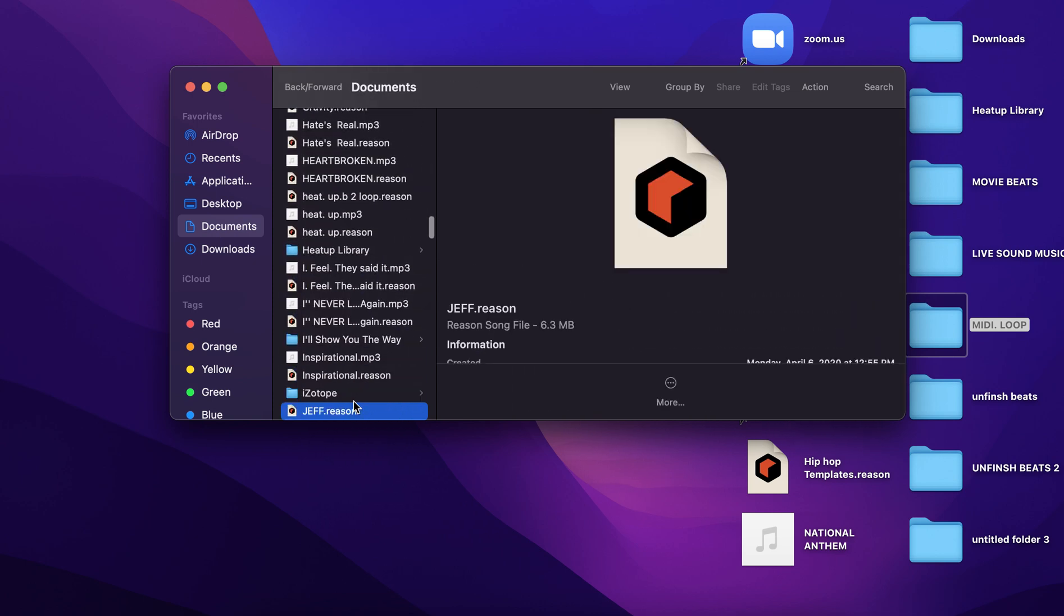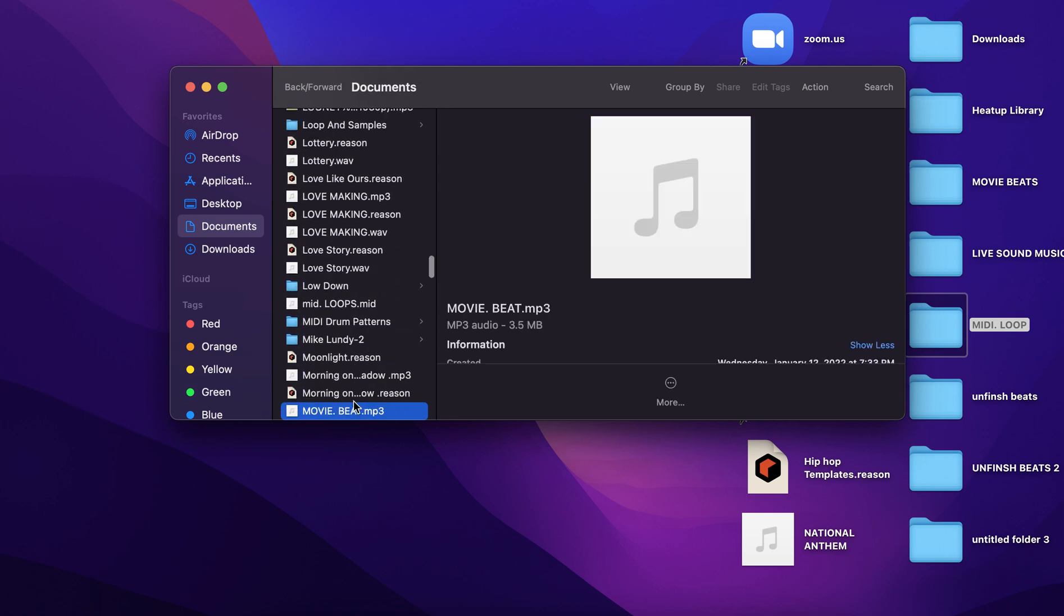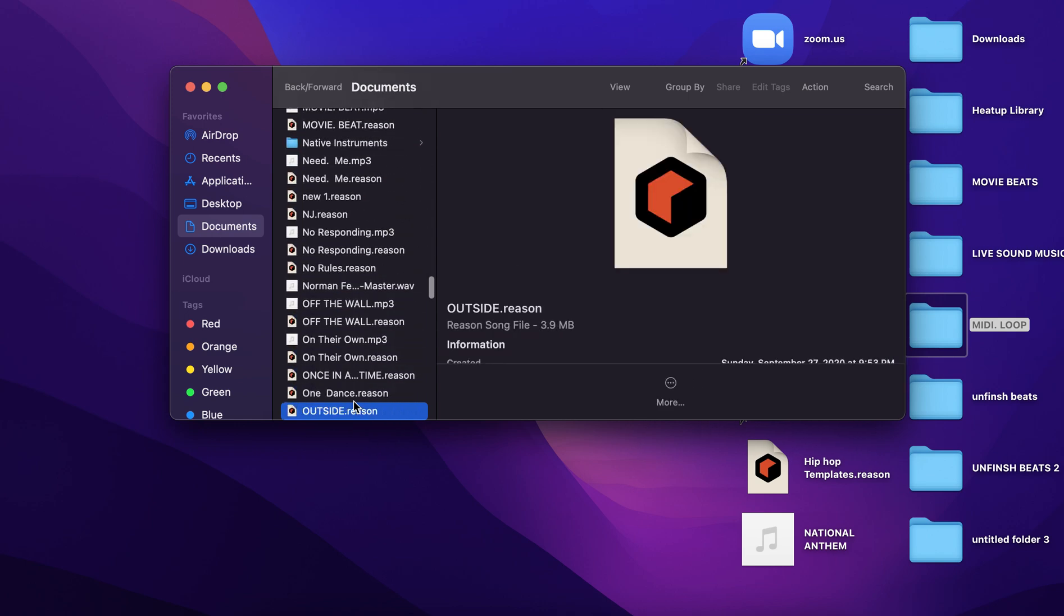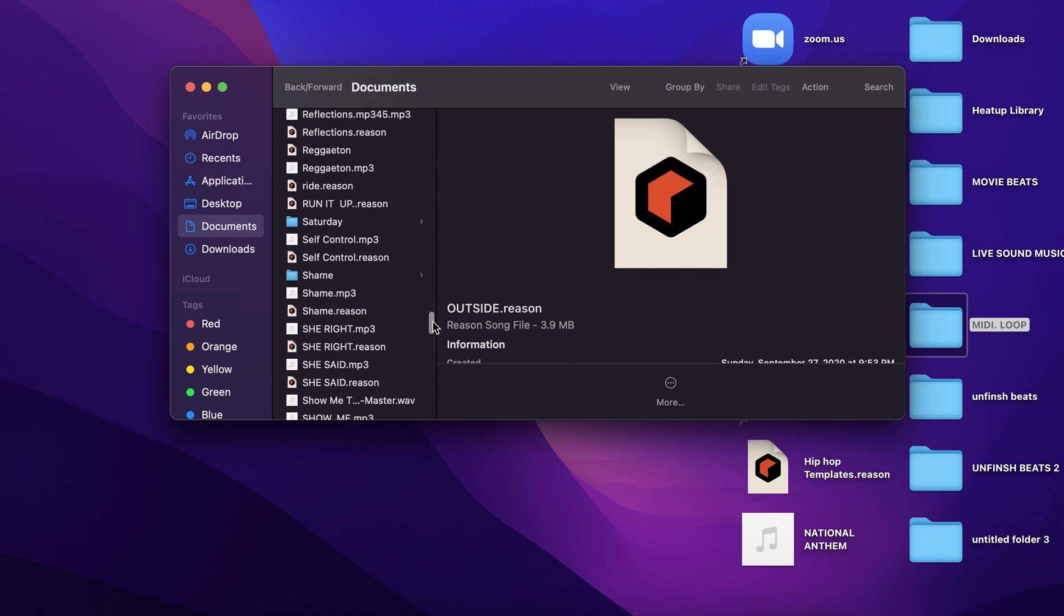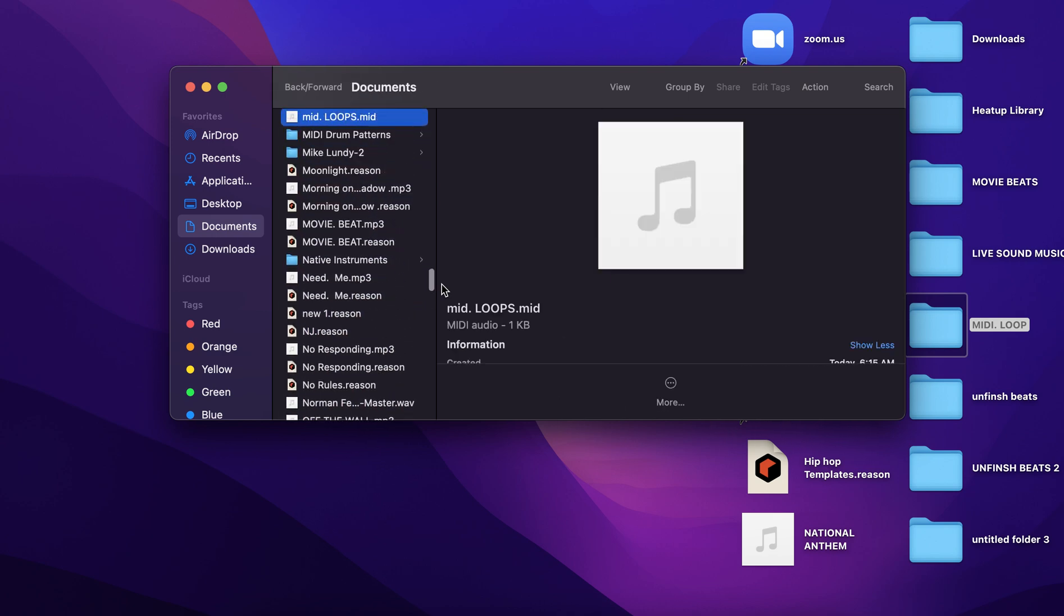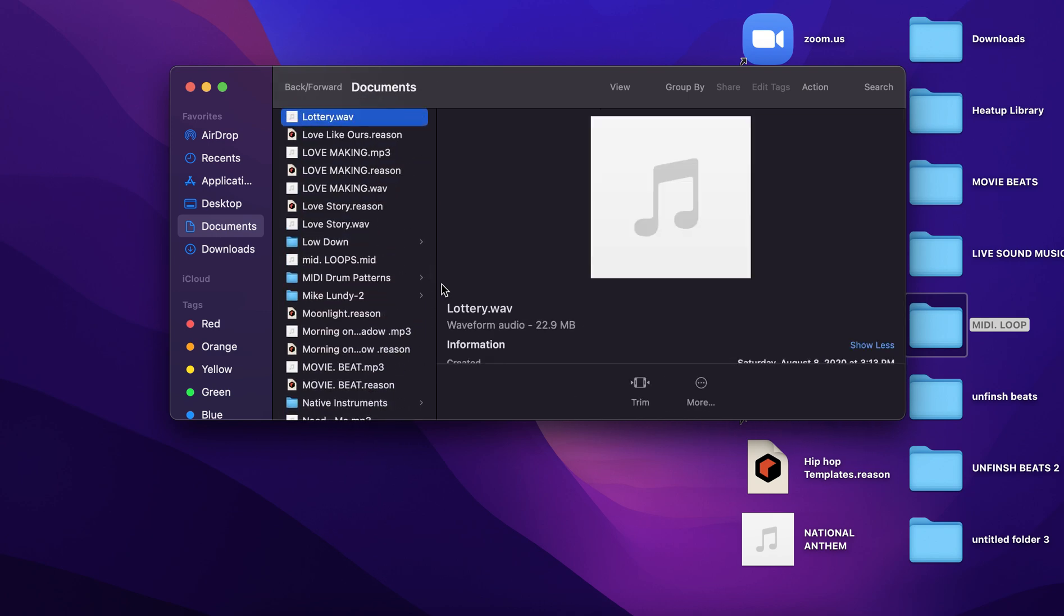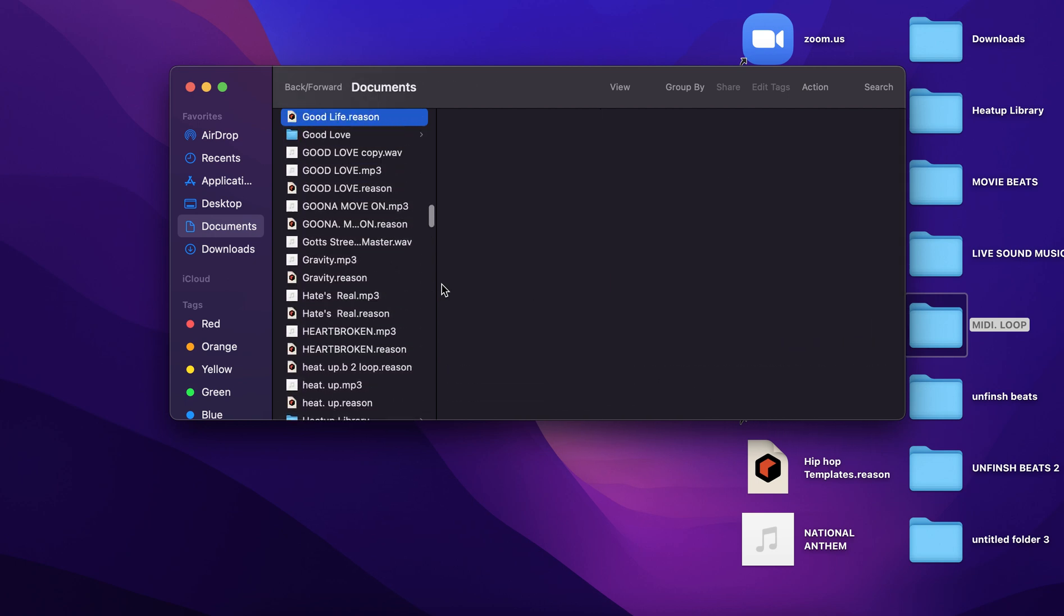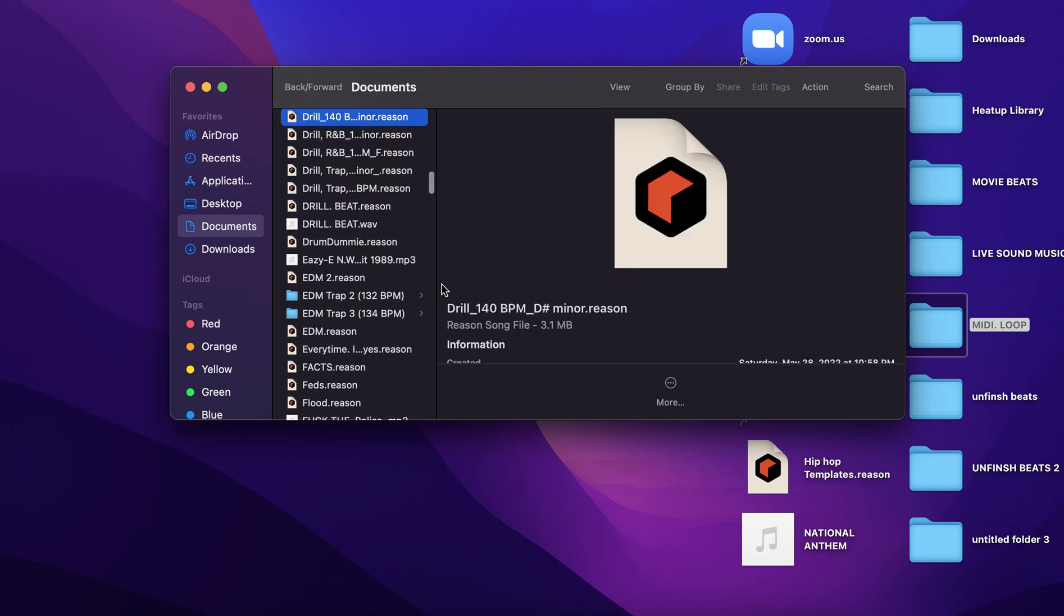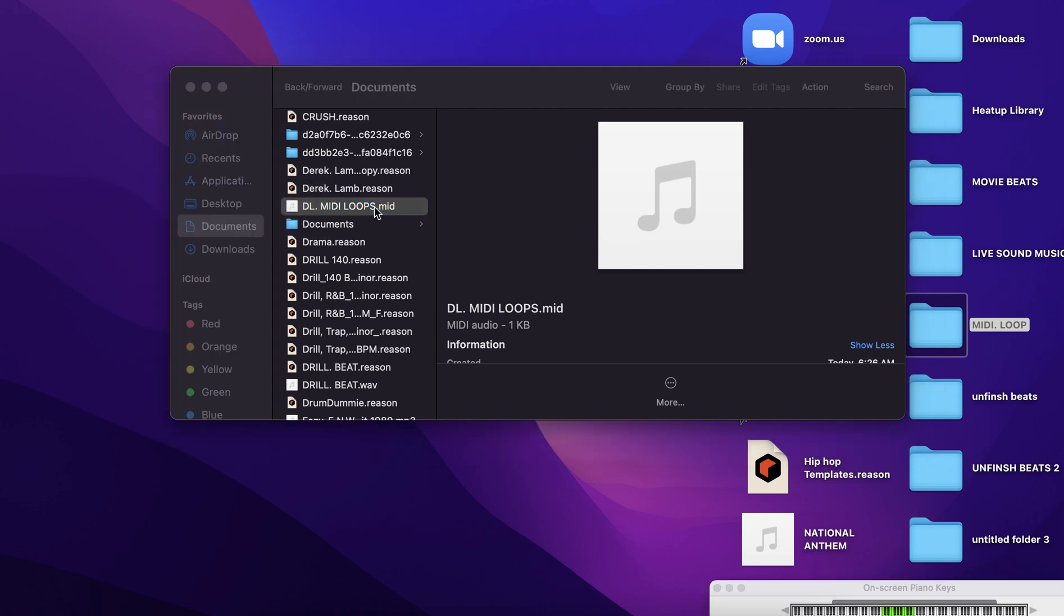It starts with an M, so we're going to go down the line until we see it. Excuse me, so much stuff in this file. I think I passed it too. There we go, I passed it. D L MIDI loops. It's MIDI.